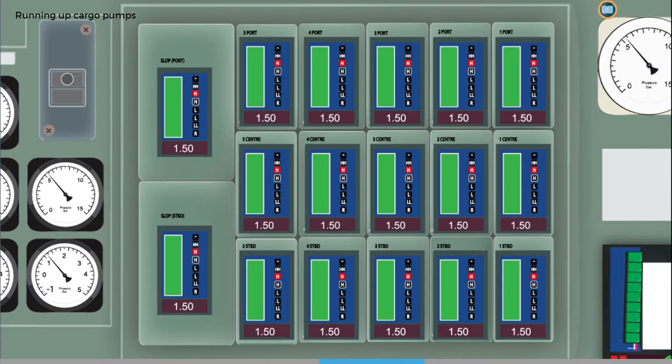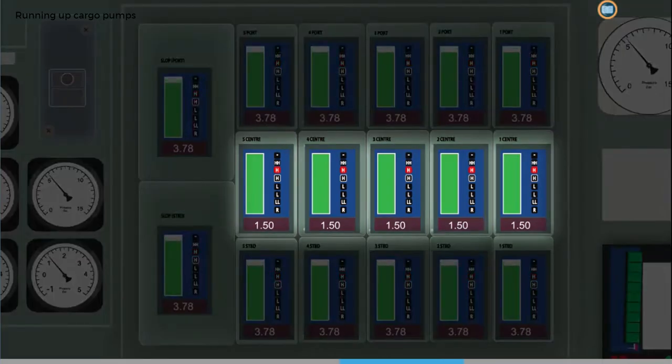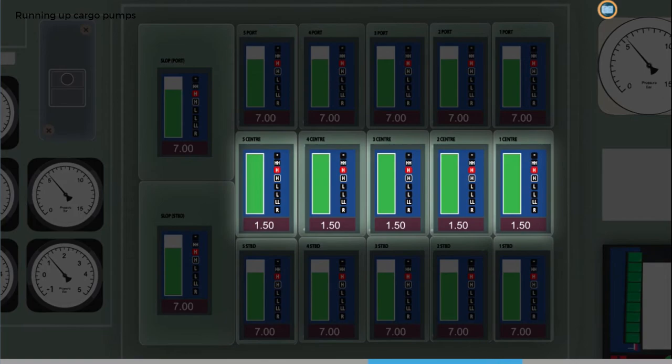For the tanks that are not being discharged, you should monitor the ullages to make sure they remain more or less stationary.